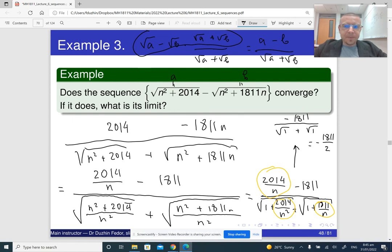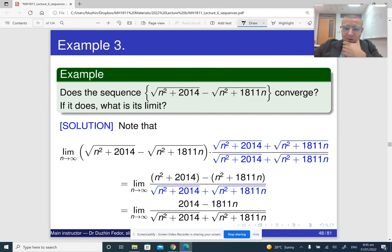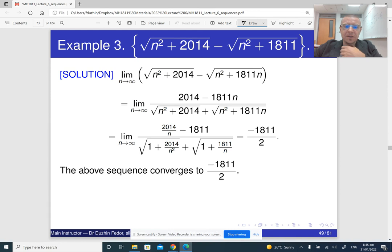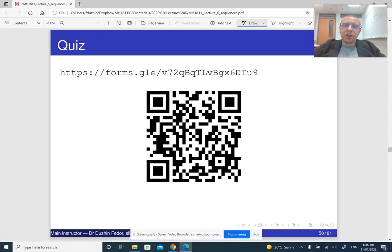So that is the answer. Here is the printed answer for your reference: the first step, then the next step, and the sequence converges to that number. This is how we can compute limits of sequences applying limit laws in the same fashion as we do for functions.